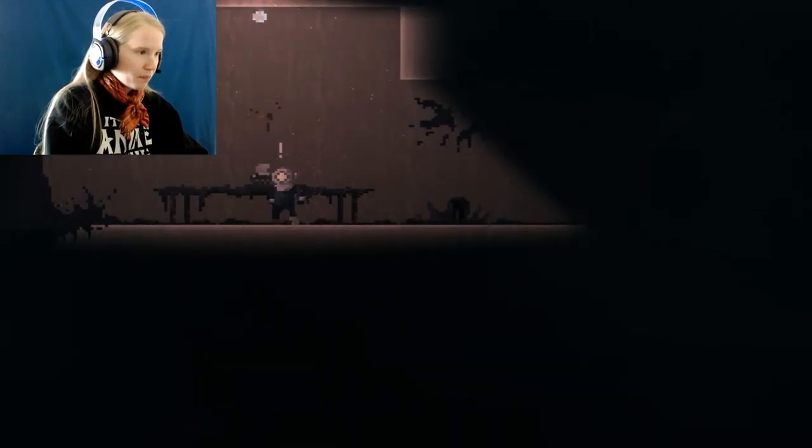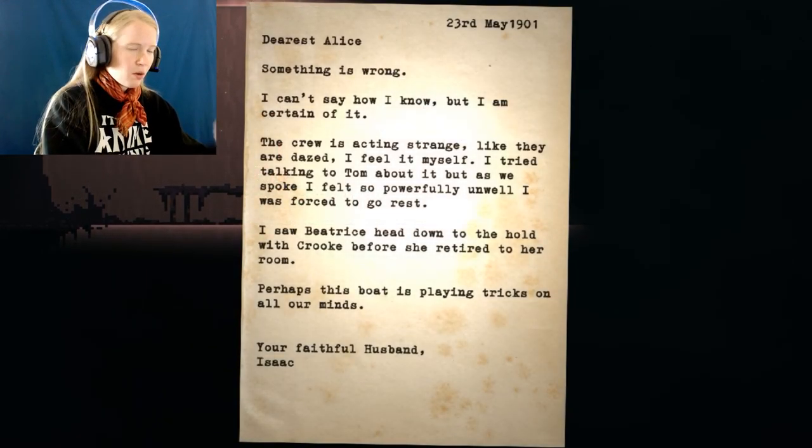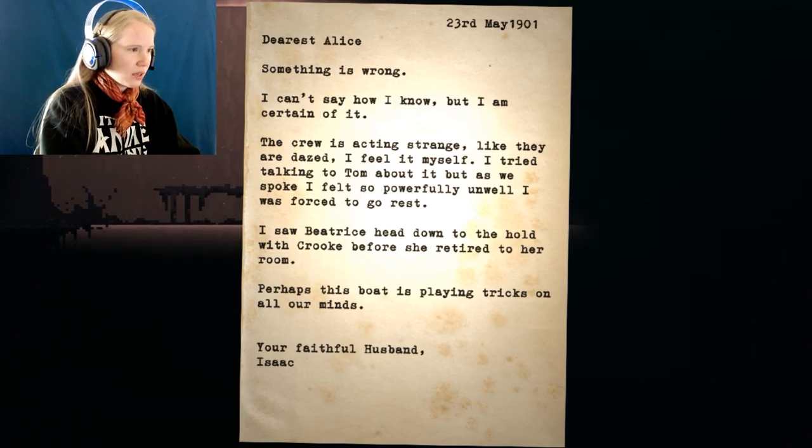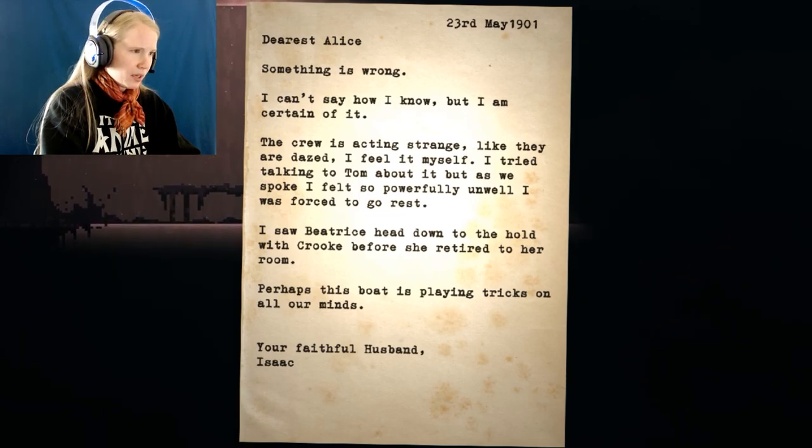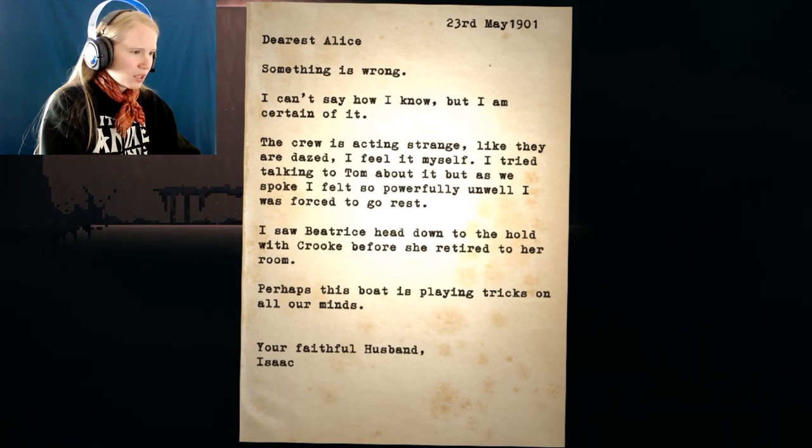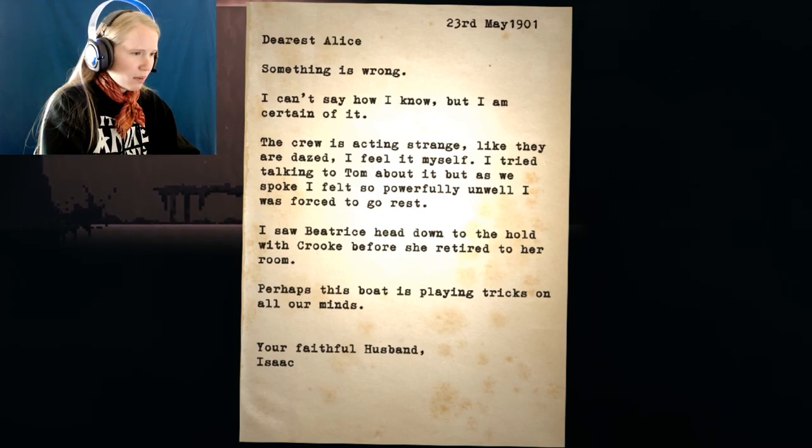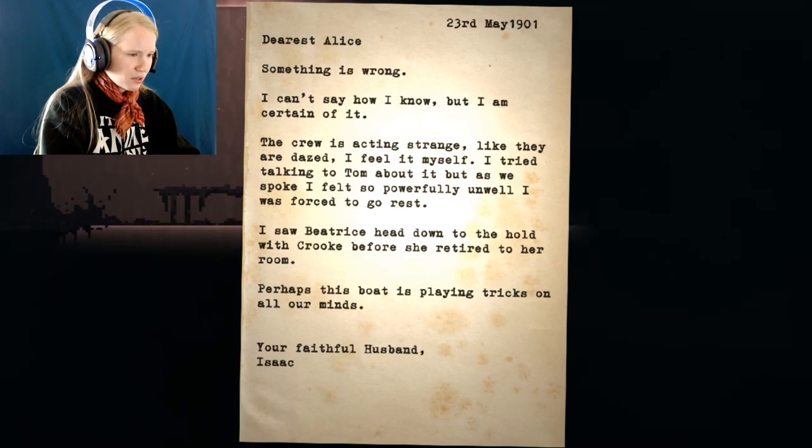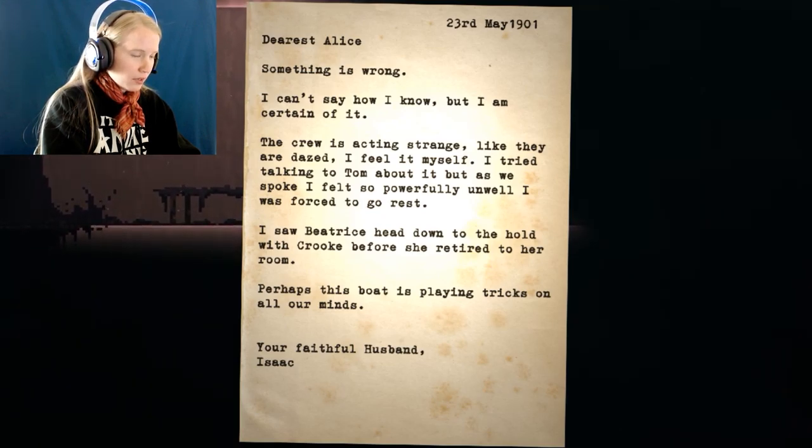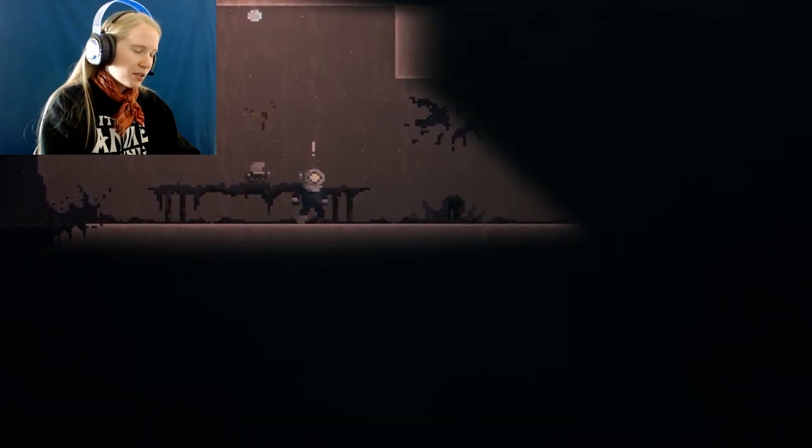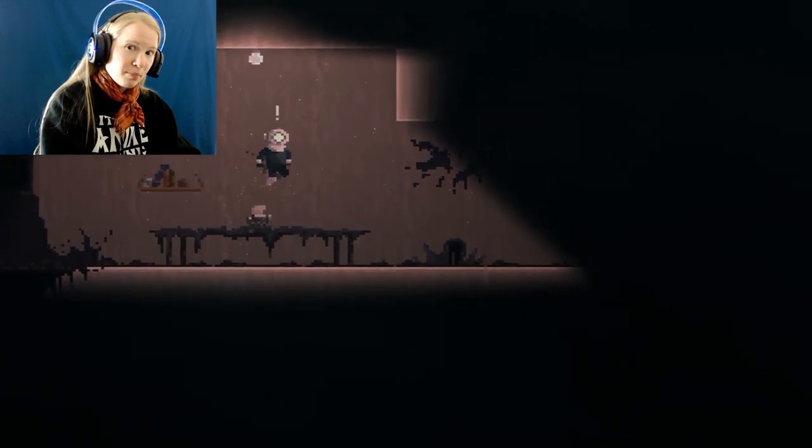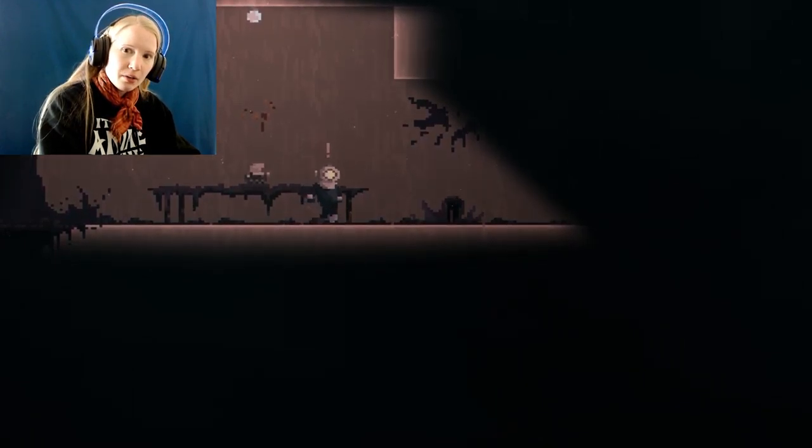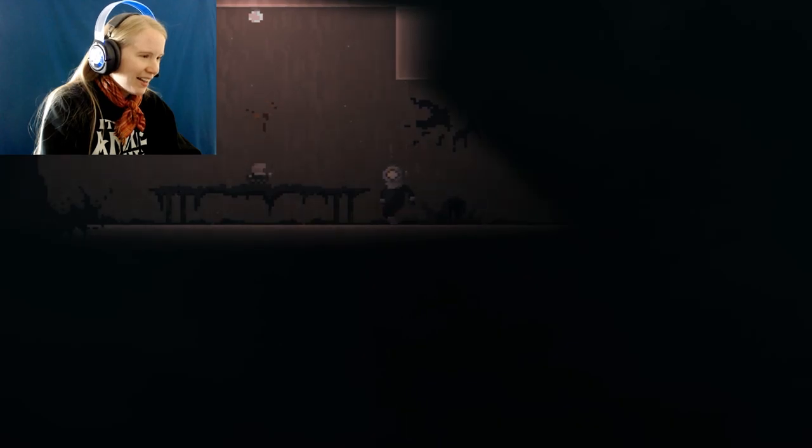Alice. 23rd of May. Dearest Alice, something is wrong. I can't say how I know, but I am certain of it. The crew is acting strange, like they are dazed. I felt it myself. I tried talking to Tom, but it was as we spoke. I felt so powerfully unwell. I was forced to go to rest. I saw Beatrice head down to the hold with Crook before she retired to her room. Perhaps this boat is playing tricks on all our minds. Your faithful husband, Isaac. If you're going to go to rest, Isaac, you better kind of watch where you're actually looking around, because something actually might be just behind you. Lurking in the shadows.